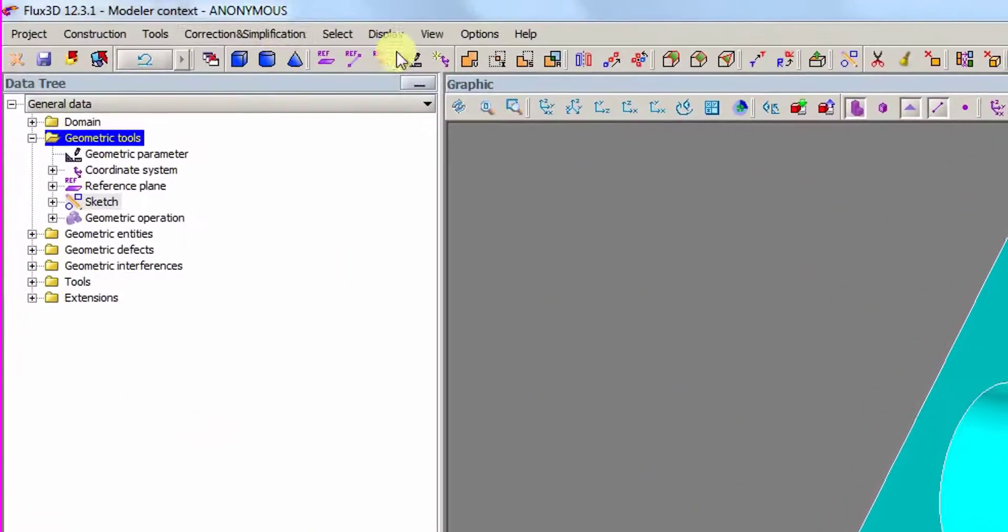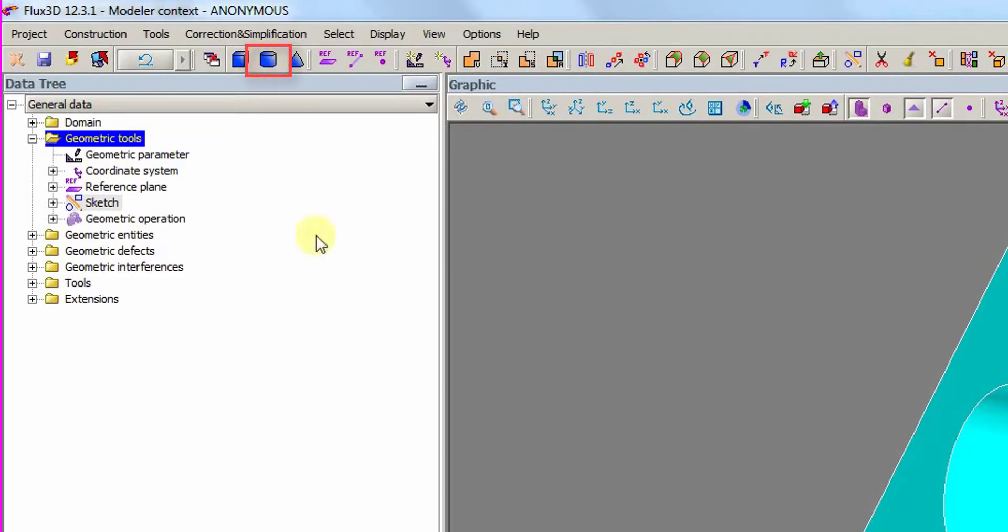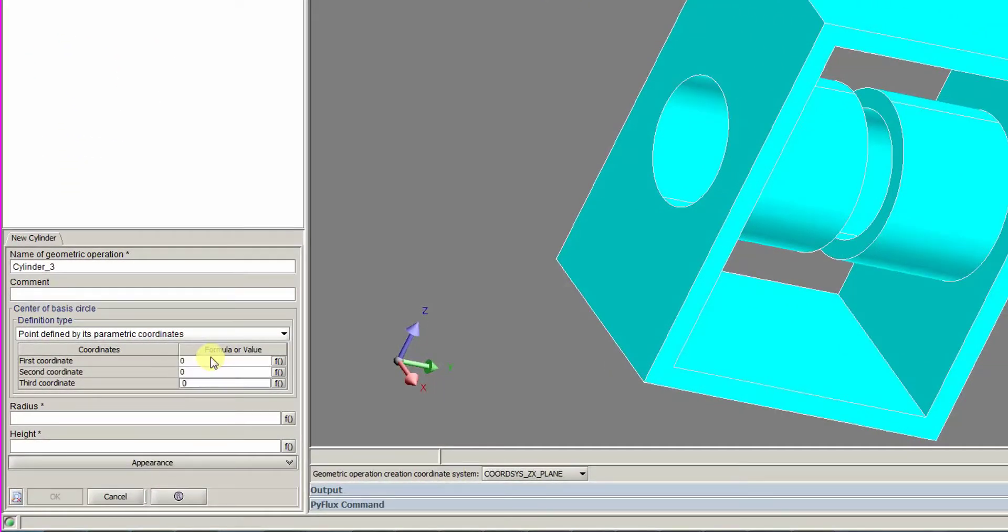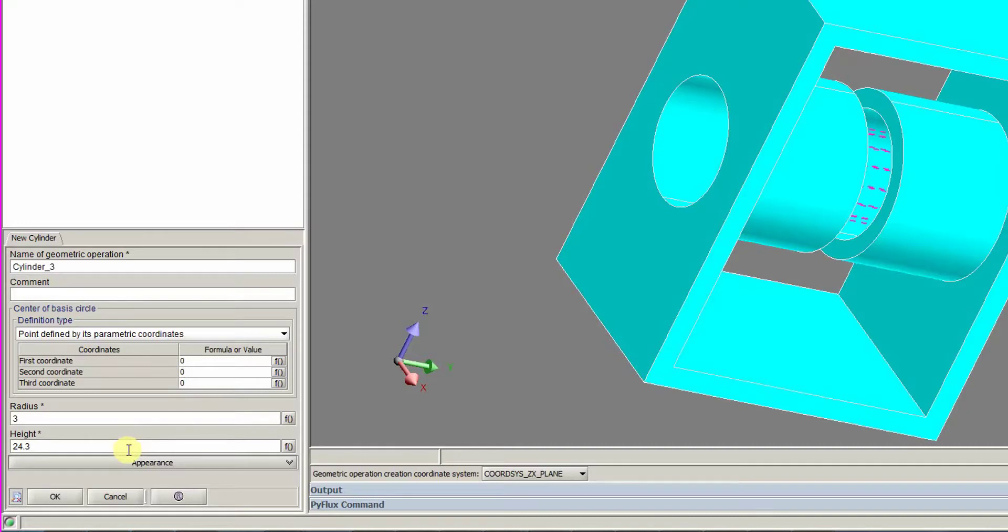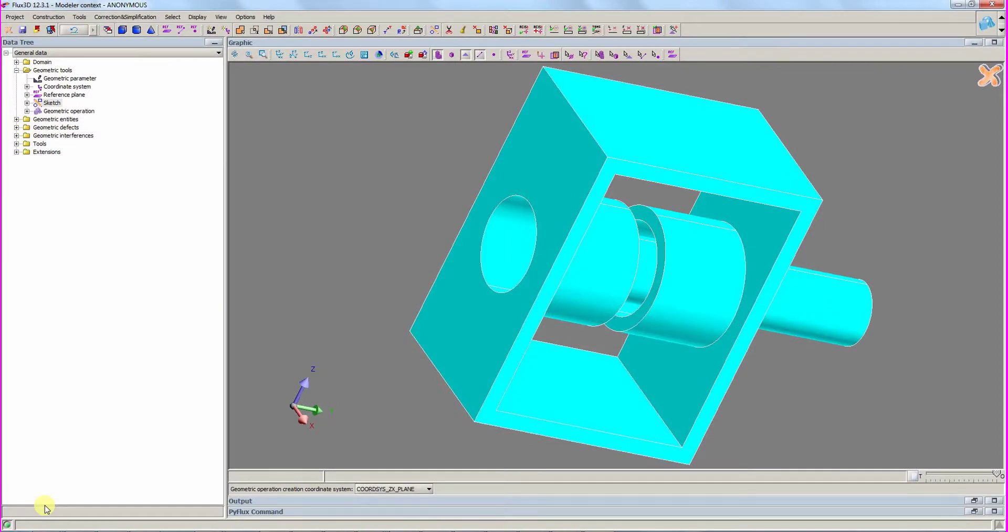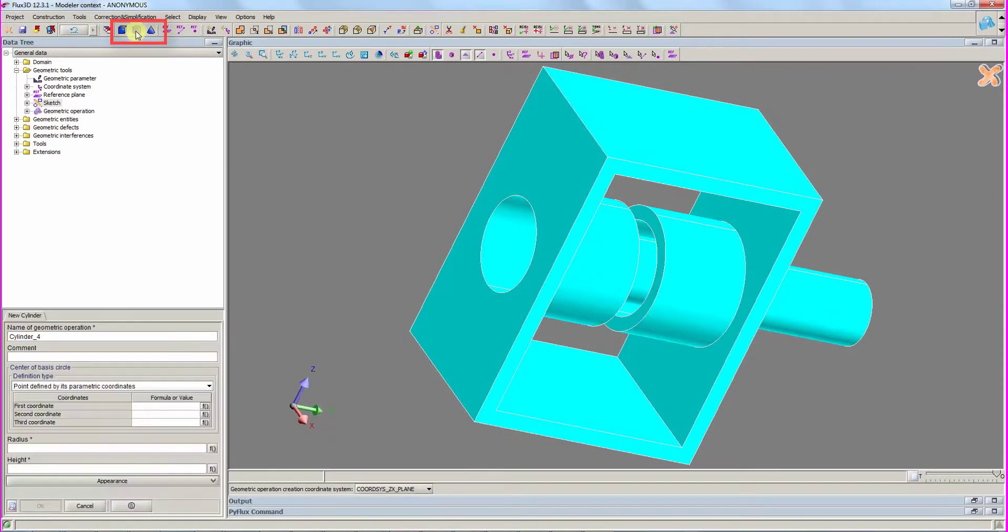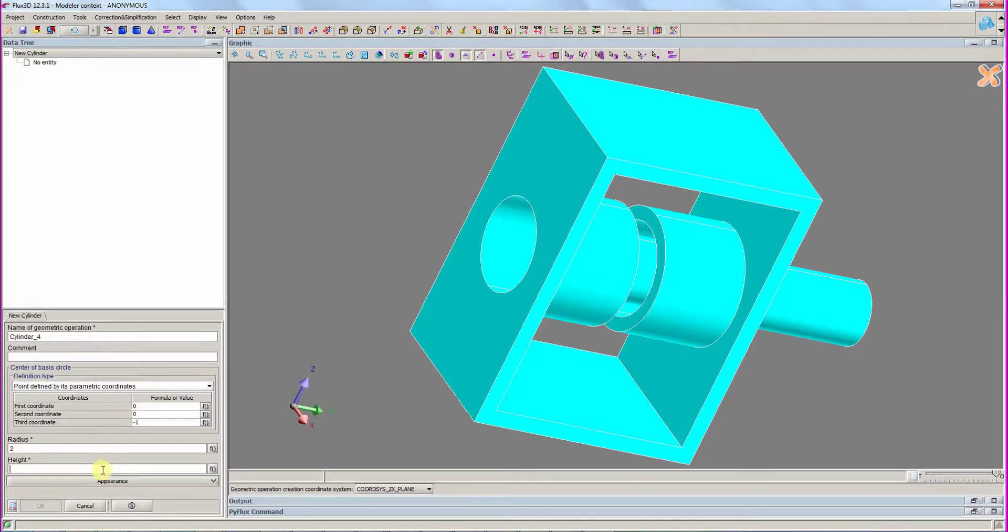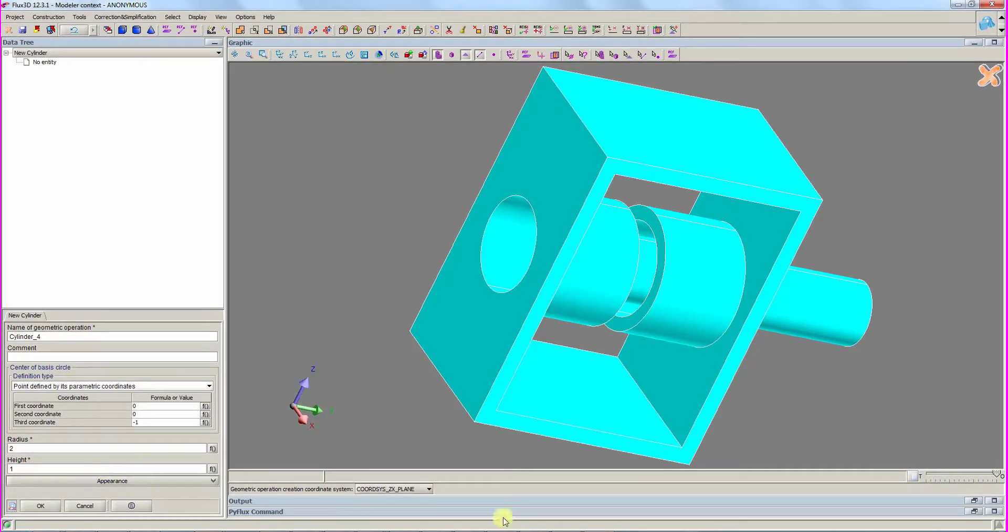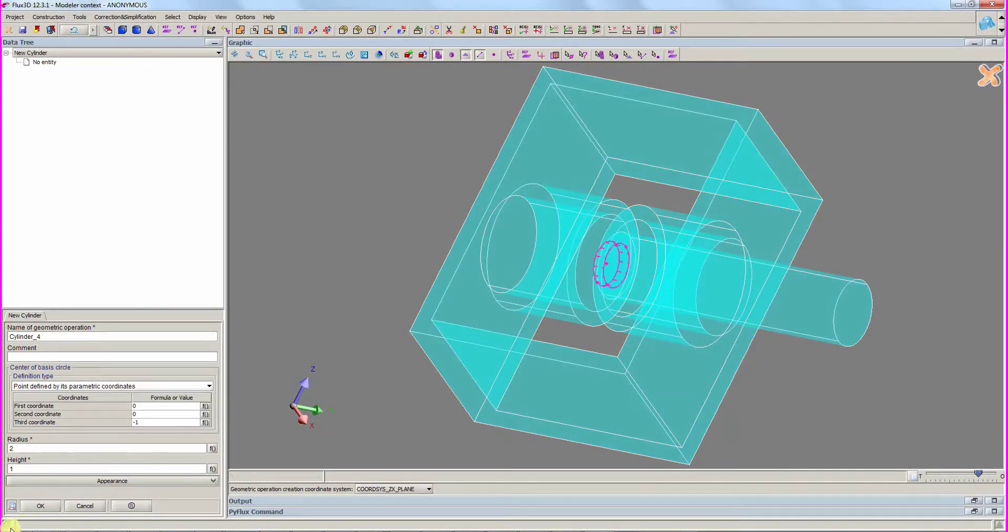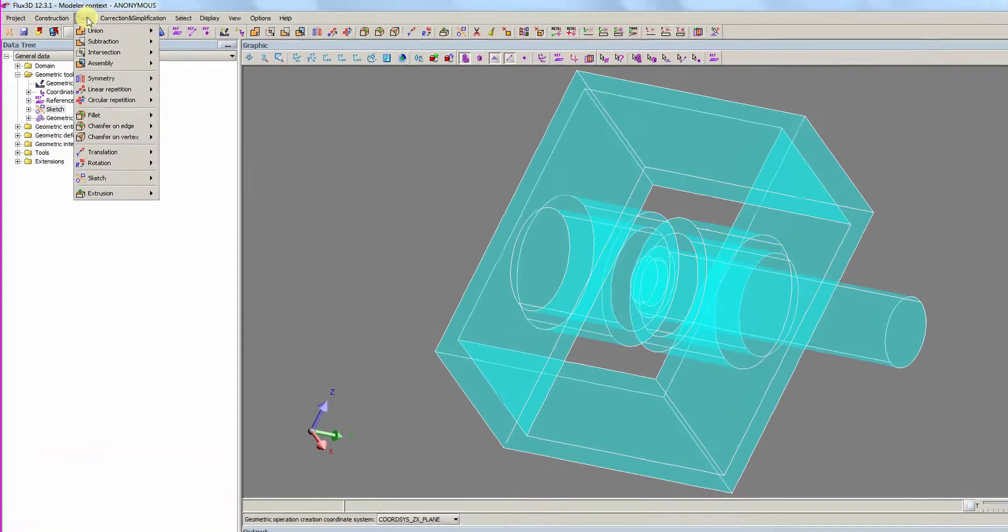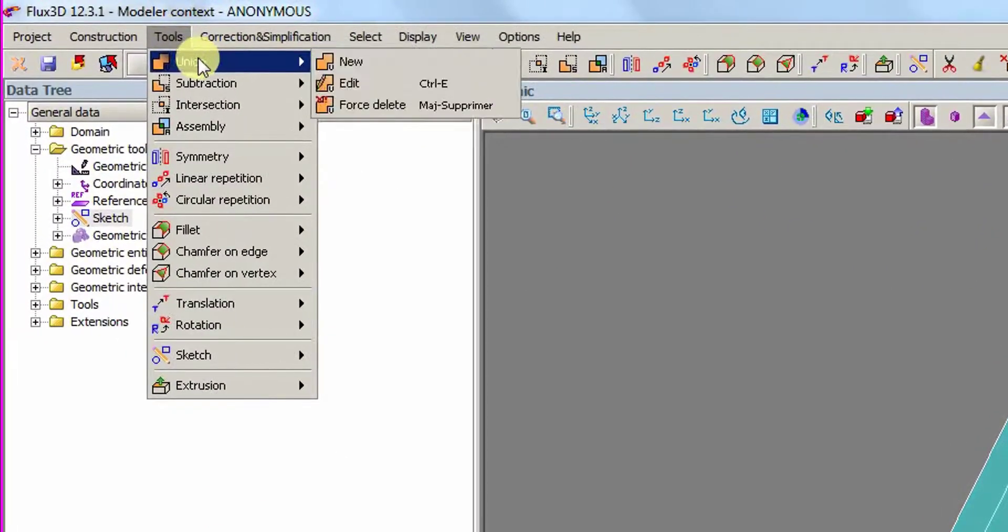We create another cylinder for the mobile part with the data entered and complete the mobile part with another cylinder. To see a preview, we decrease the opacity and validate the dialog. Finally, we make the union between the two previous cylinders.